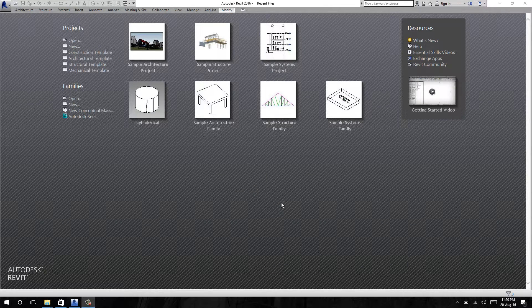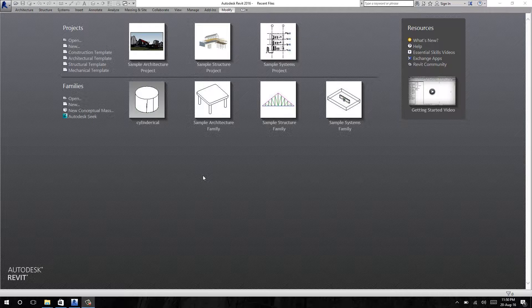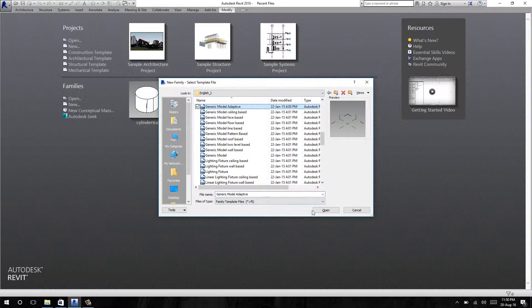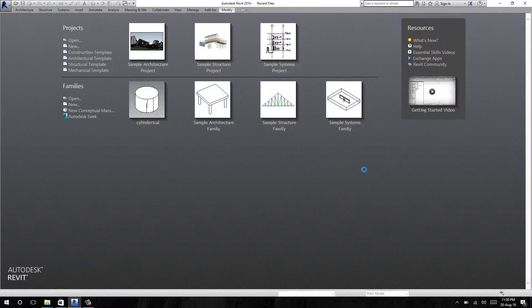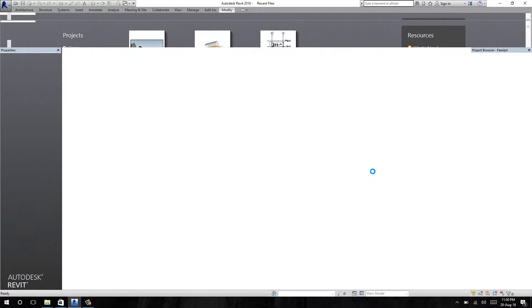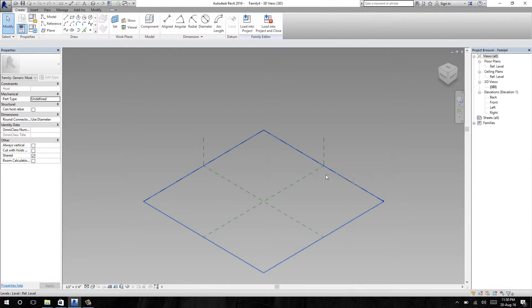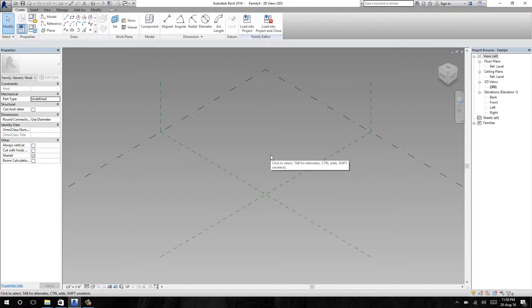Hi, this is the third tutorial of Simple Parameter Family. In this lesson, I'm going to show you how to set parameters on a parameter farm. Let's start with a new family — I'm going to use the generic model. If you don't know what a parameter family is, why it is used, and how it will help you, you can read my blog for that. You will find the link in my description.